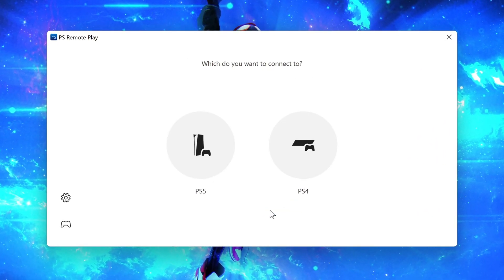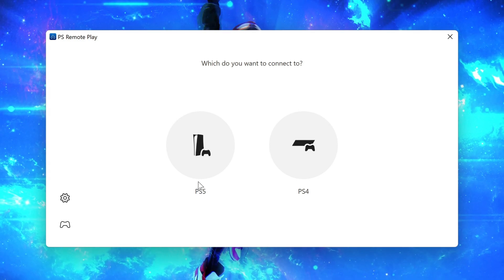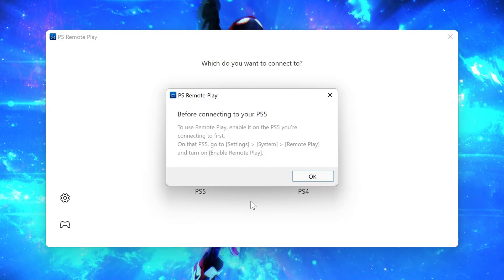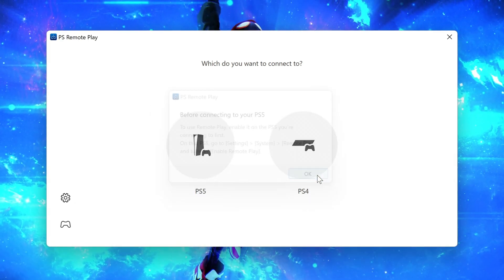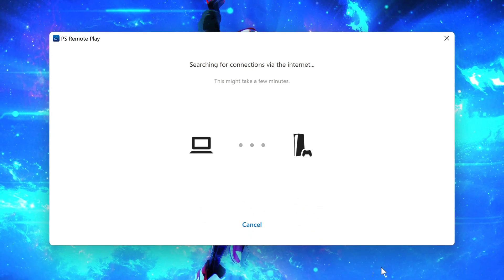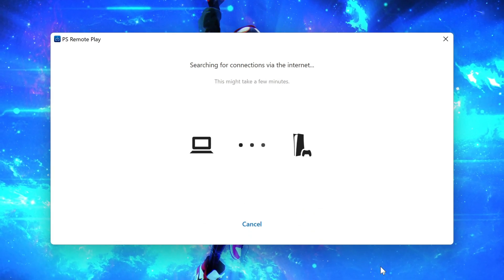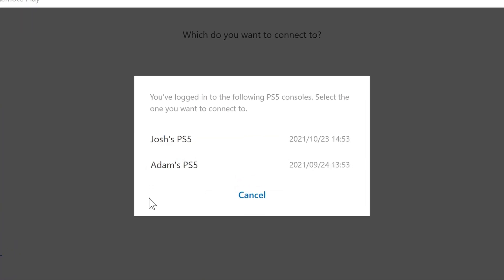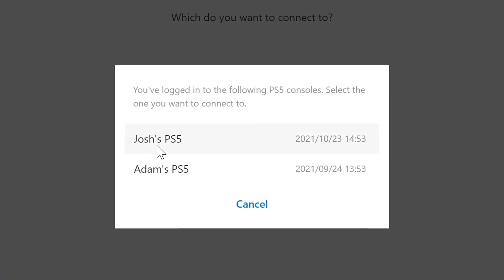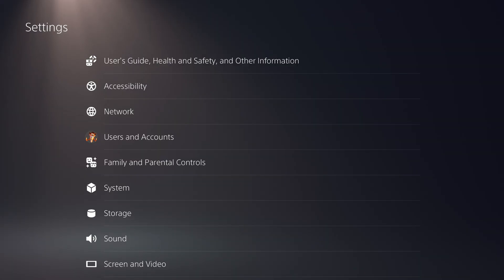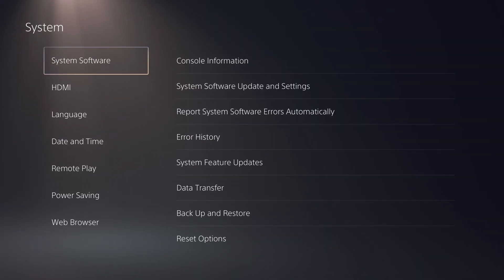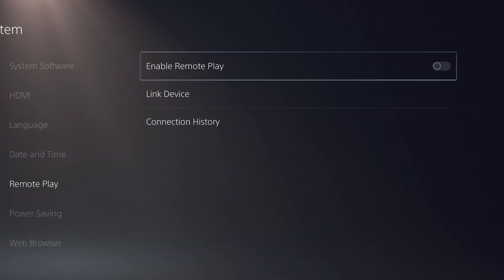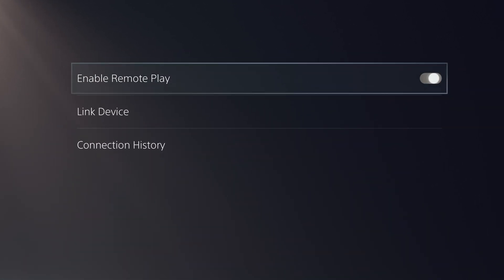Once you're signed into that second account, simply select the PS5 option to connect to your console. If you are signed in on more than one PS5, then you'll be given a list to choose from, so just select the console you are trying to stream your gameplay from. If your PS5 doesn't show up, make sure that Remote Play is enabled within your PS5 system settings.